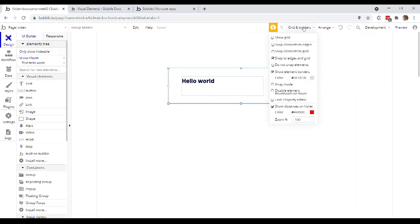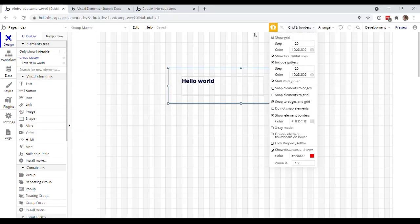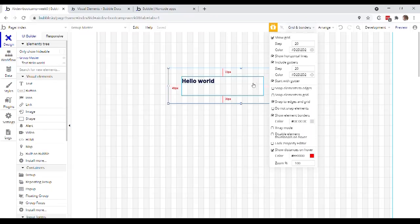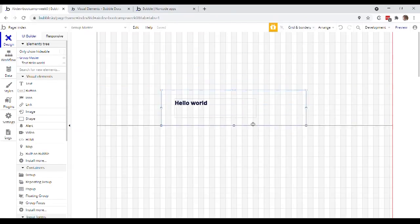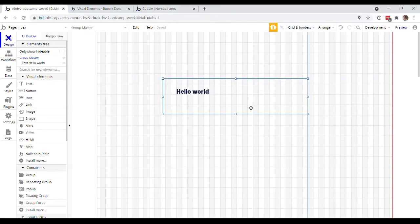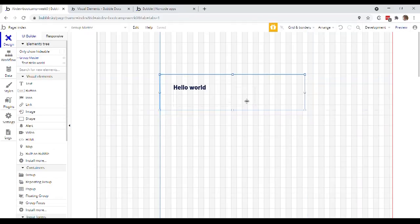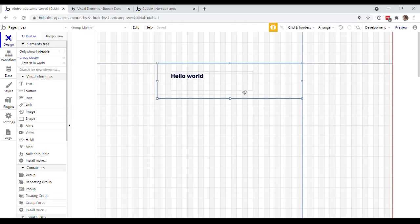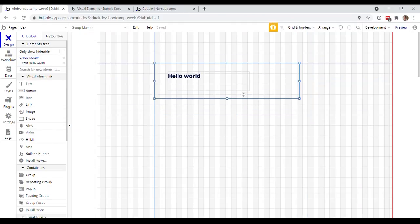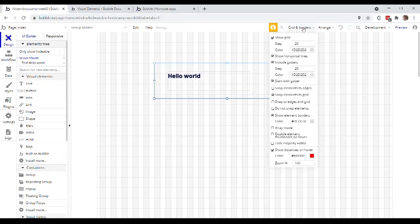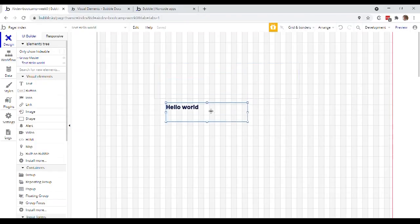Some other cool things that you can do from here is actually show a grid behind the elements. And if I have snap elements to grid selected, then I can actually, you know, move my elements and they will snap intuitively to the grid behind. I can also have snap elements to edges.